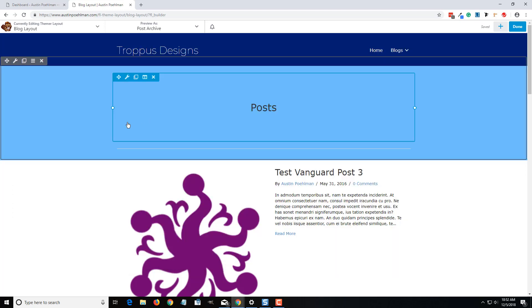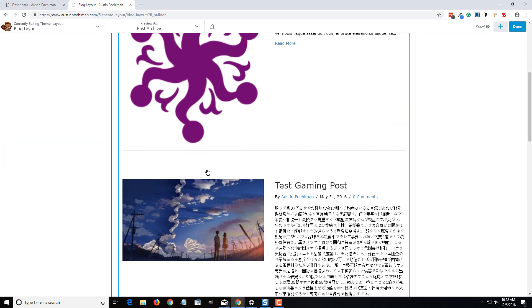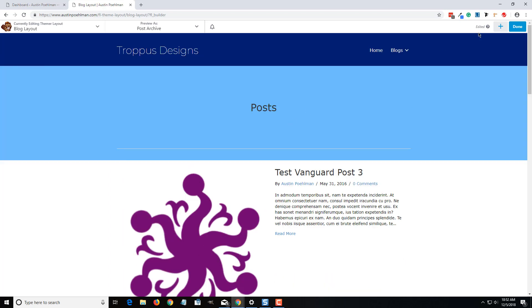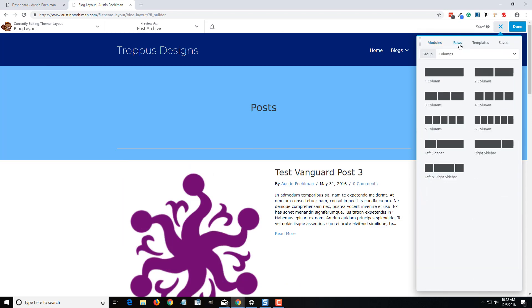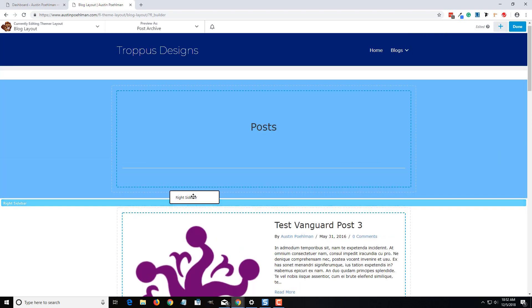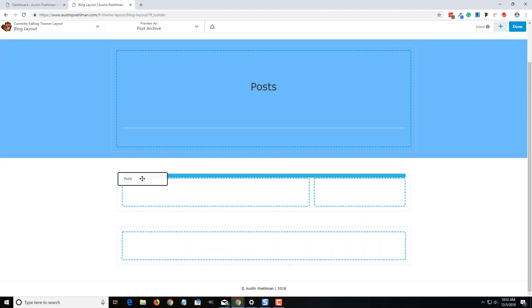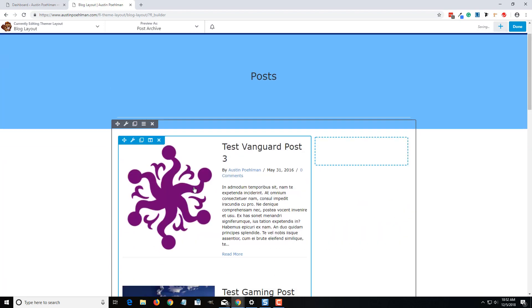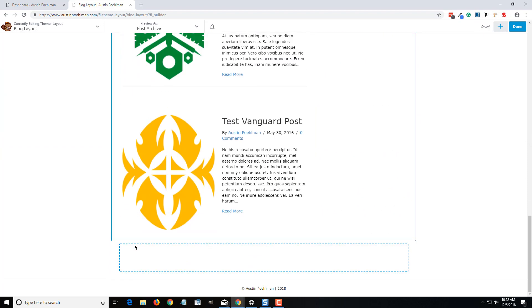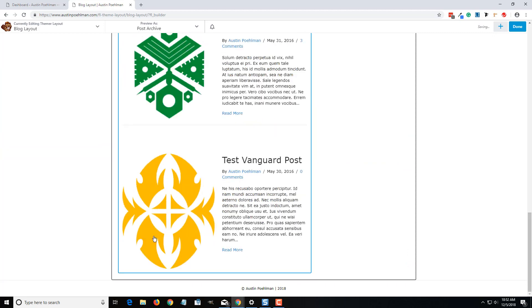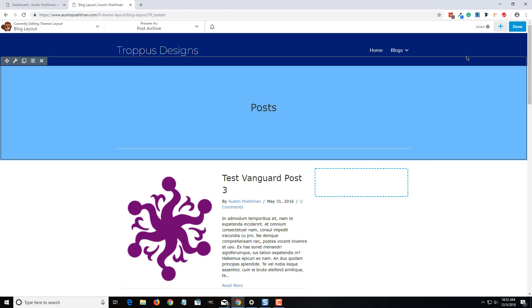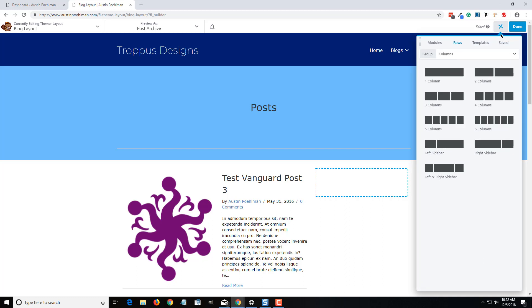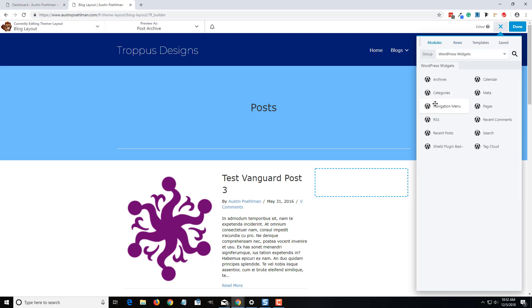If you want, say, a sidebar, you can come over here to the rows, add a right or left sidebar kind of row, and then you'll be putting this post section in that there. And now you can come over here and add your WordPress widgets.